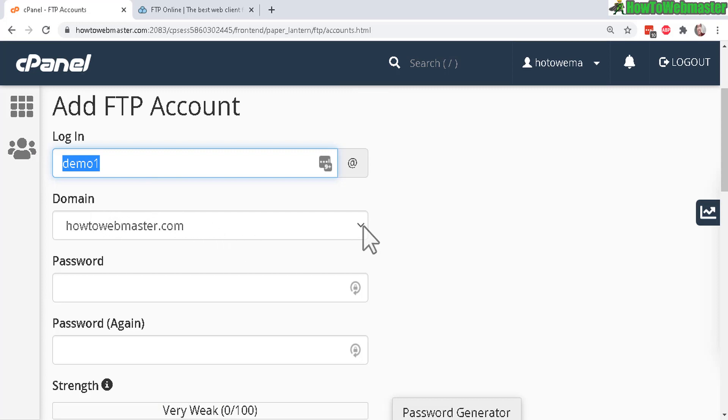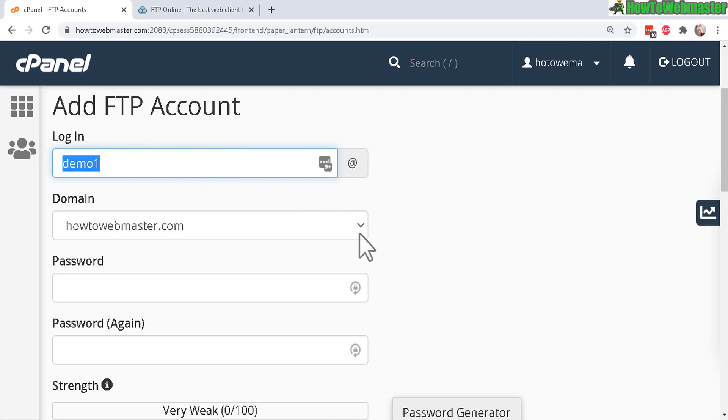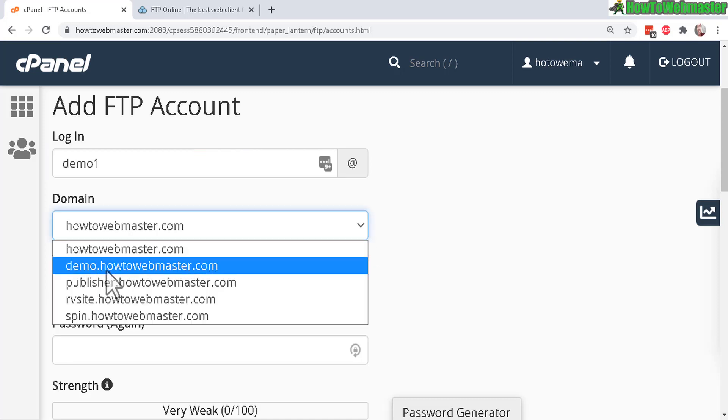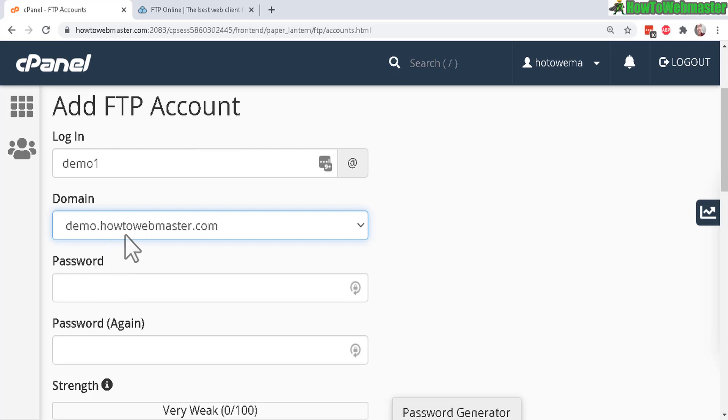If your cPanel account has multiple domains, subdomains, or multiple add-on domains, you can choose which one this FTP account can access. So for example here, I'll choose my subdomain demo.howtowebmaster.com.